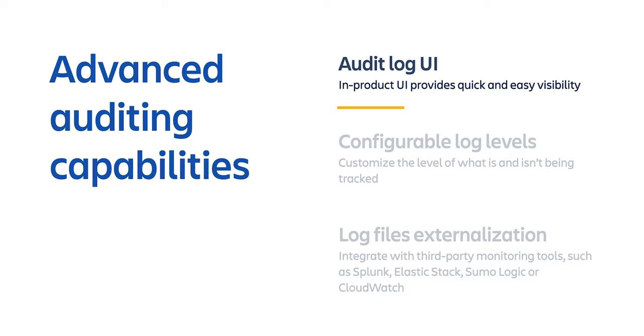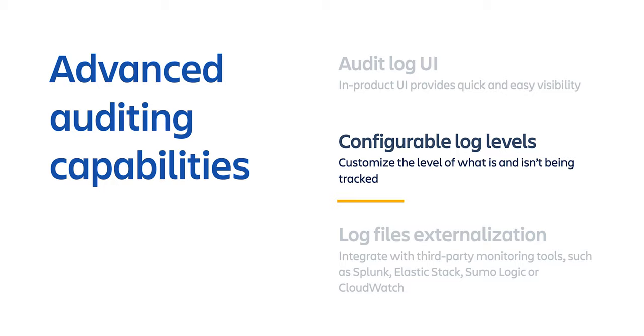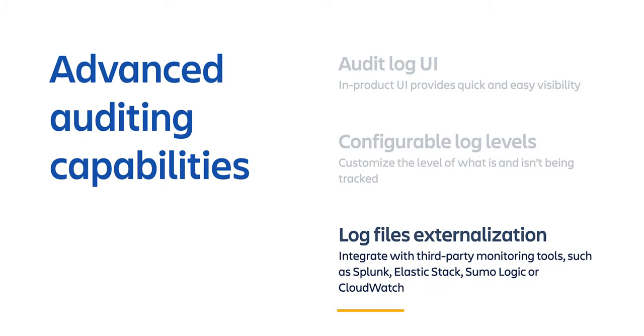The feature has three key elements: an audit log UI that provides easy access to the list of logged events, configurable log events that allow you to adjust the level of logging based on what's best for your organization, and log files externalization that helps to integrate advanced auditing with third-party monitoring tools.